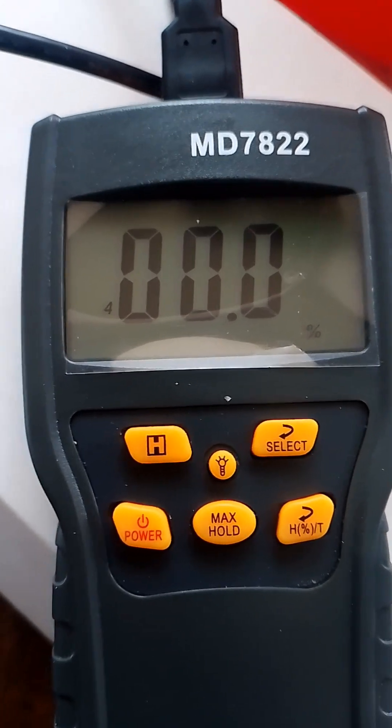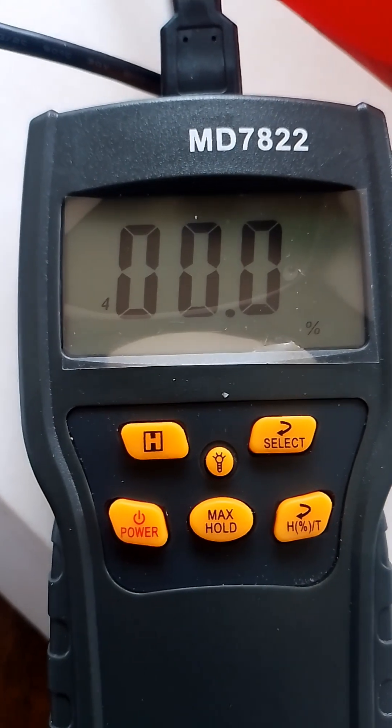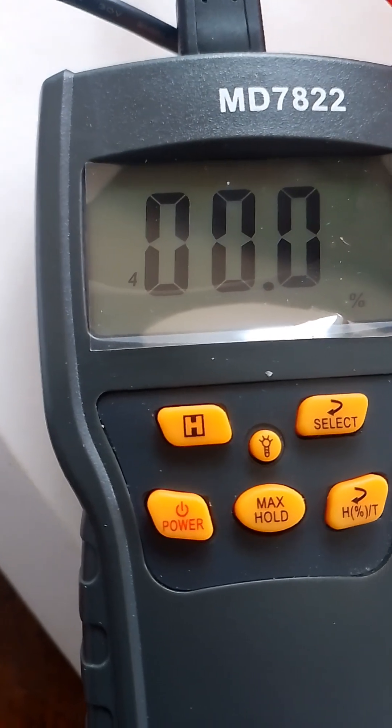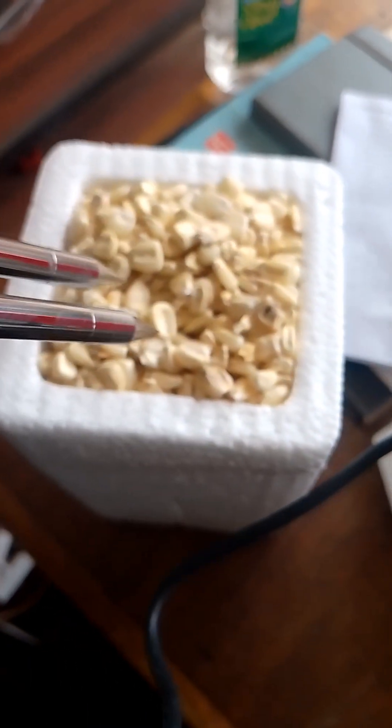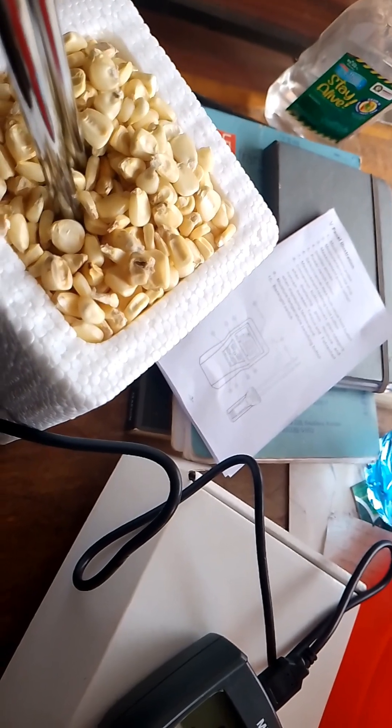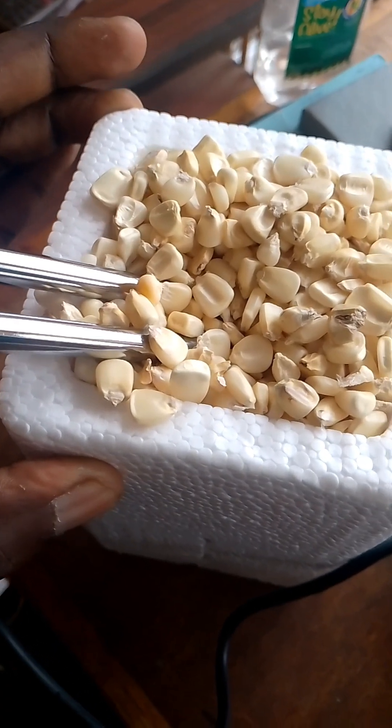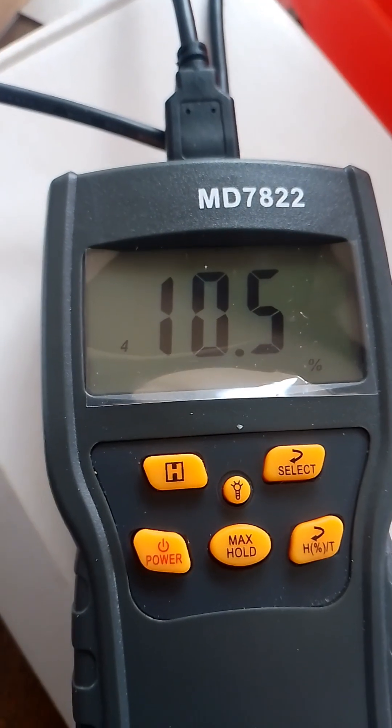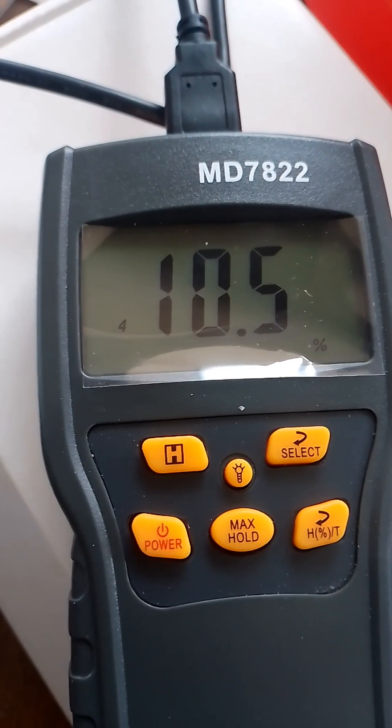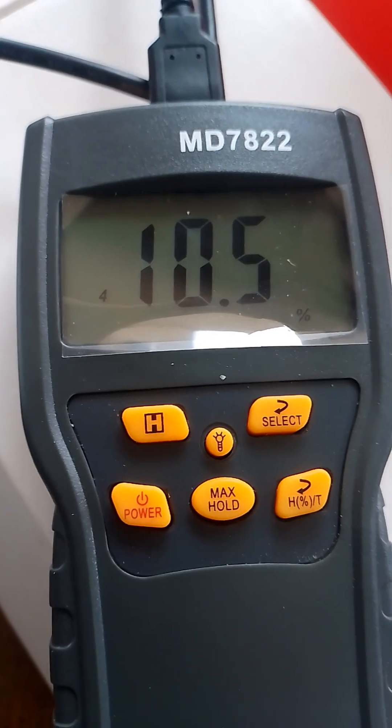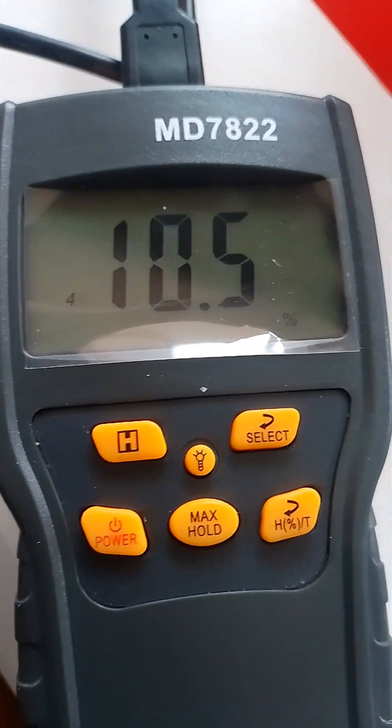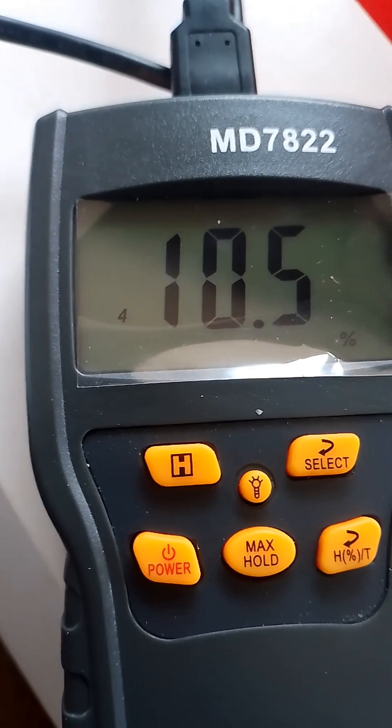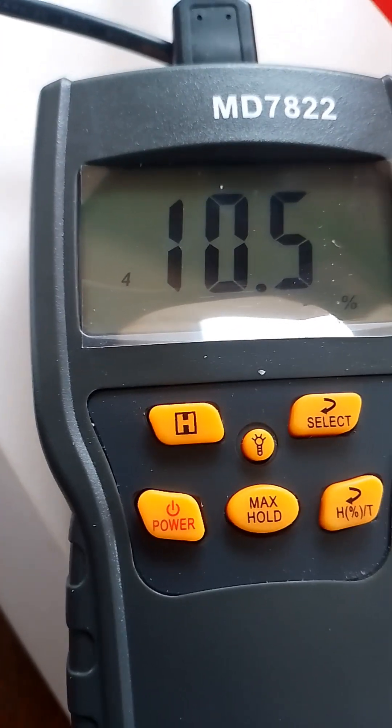Now I will try the measurement. Let me test this grain with the probe inside. When I measure this grain, it shows the moisture content of the grain. It's 10.5, 10.5. Next, I will check if it's dry. Let me try again.